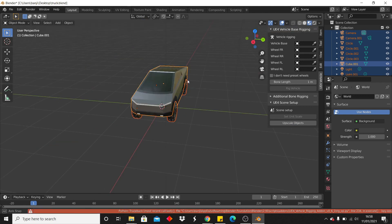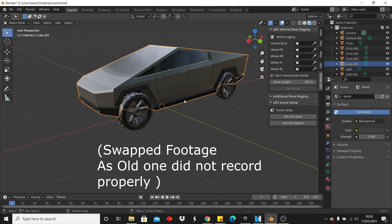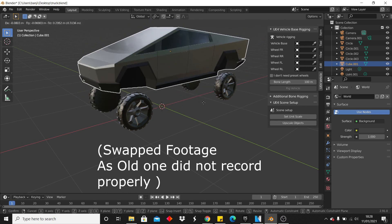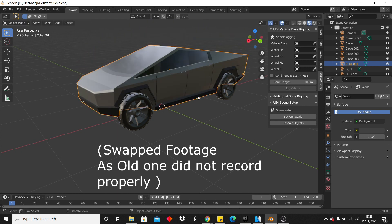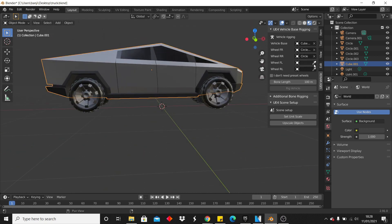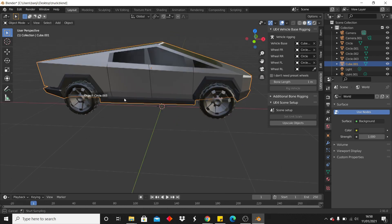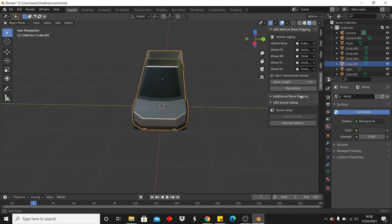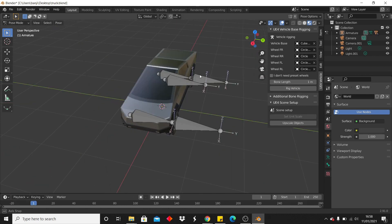Next you need to select the different parts of your car. There are five parts: the body and the four wheels. For vehicle base, select the body. Then for wheel front right, select the front right wheel, and do this for all of them — rear right wheel, front left wheel, and rear left wheel. Once you have all of that, click Rig Vehicle and it will rig the vehicle.